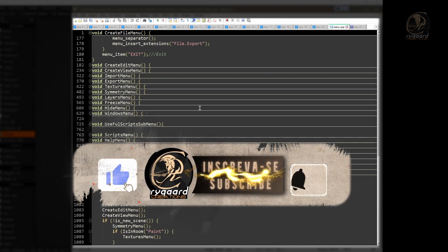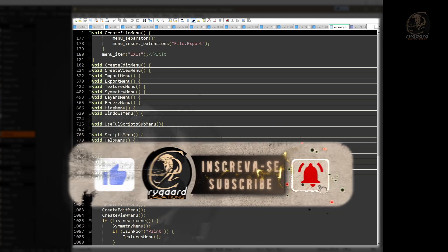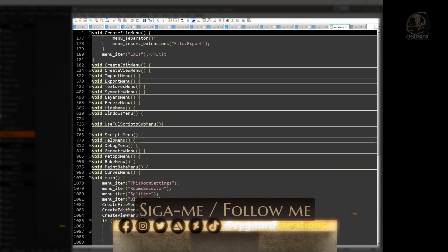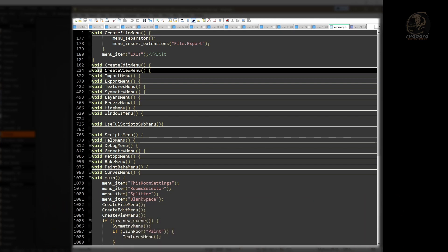Now, as you can see, we'll find many functions here inside this script. The first important thing we need to know is that all the main functions of the top menu will be easily identified by the word 'void' before the function name. 'Void' is just a type of function. Each function will have specific commands for a certain purpose, and depending on the different situations or conditions, these commands may or may not be shown in the menu.